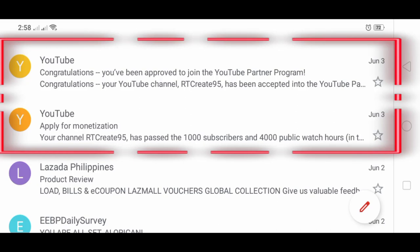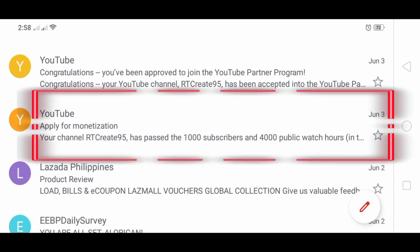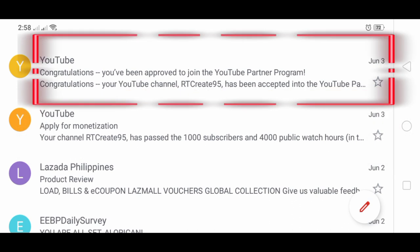Hey guys, these two emails prove that my channel has been approved to be monetized in just one day, June 3rd. As you can see at the corner, the first email asking me to apply for monetization because I have passed 1,000 subscribers and 4,000 public hours. The second email: congratulations, you've been approved to join the YouTube Partner Program.